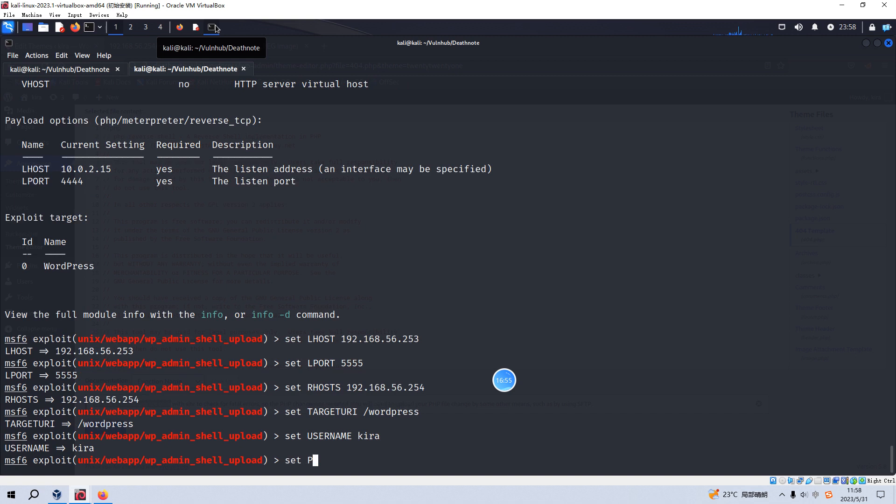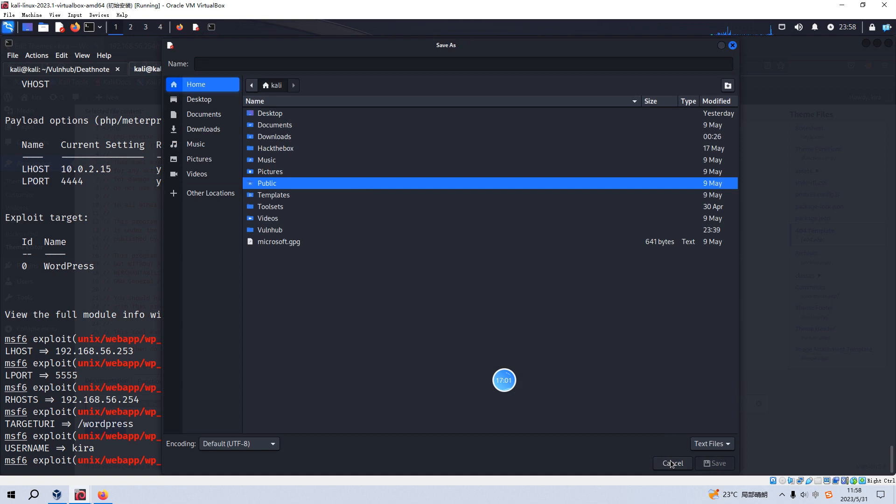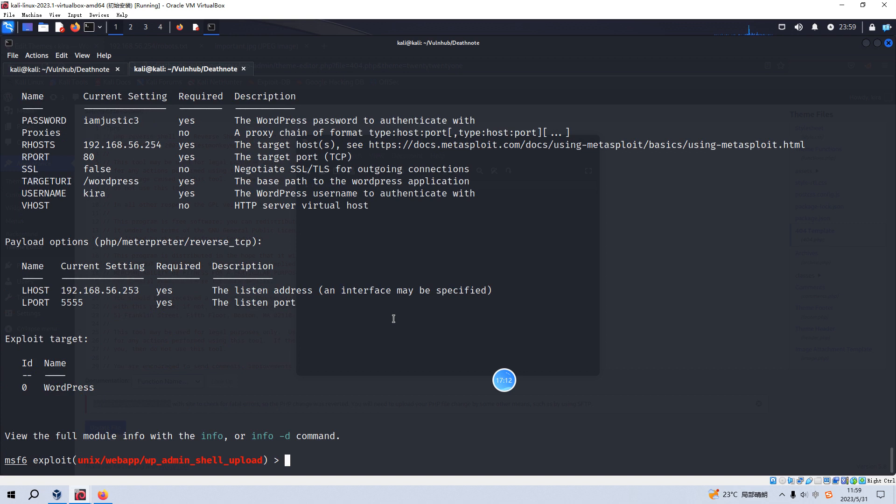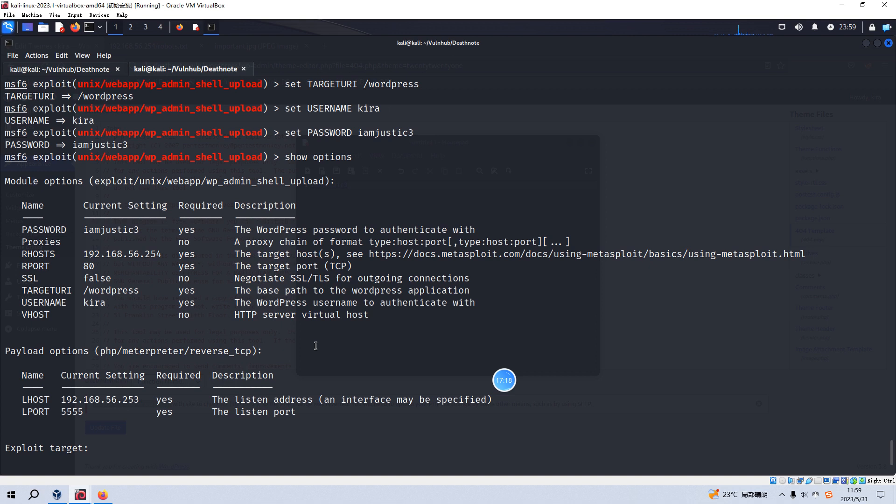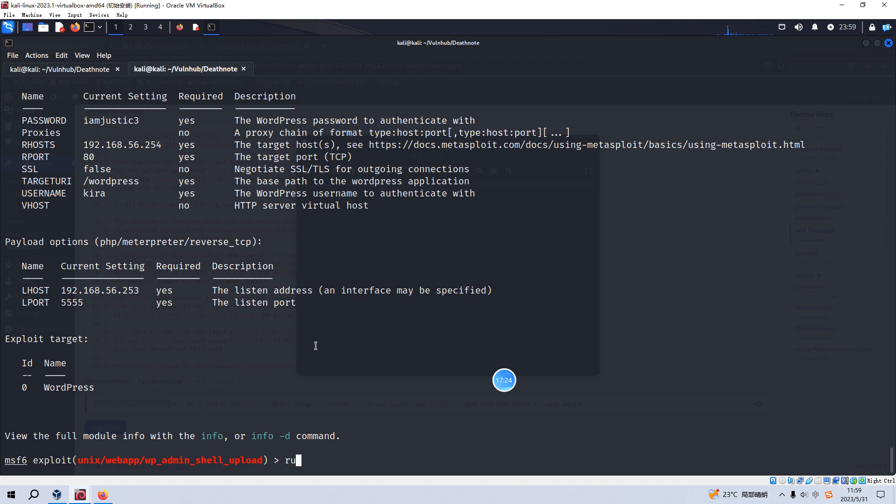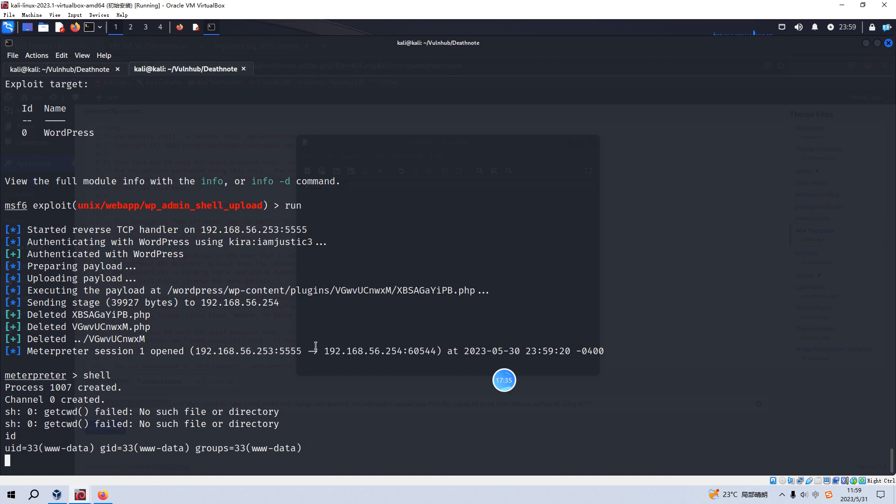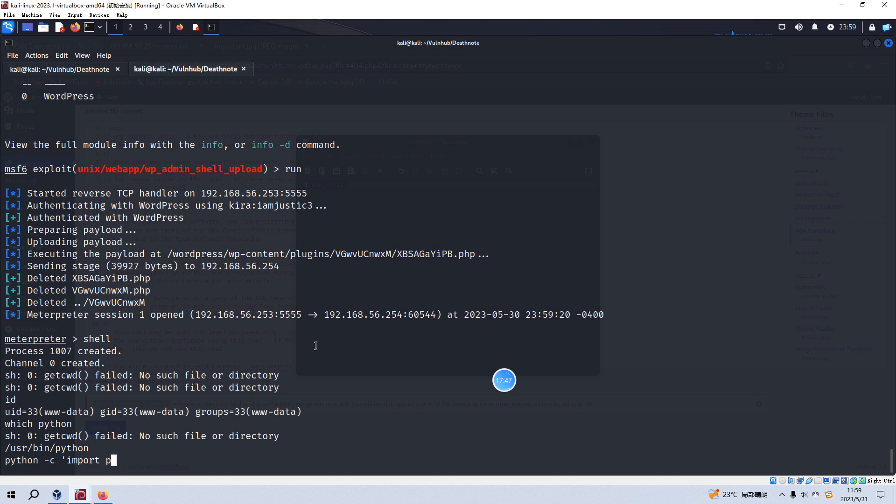I think it's good enough to go. Now, let's hit run. Yeah. Meterpreter session opened, which is very good. And we can go to the shell. Yeah. Now we are just www-data. And we can check the Python. Yeah. Python. Now we got the normal shell.